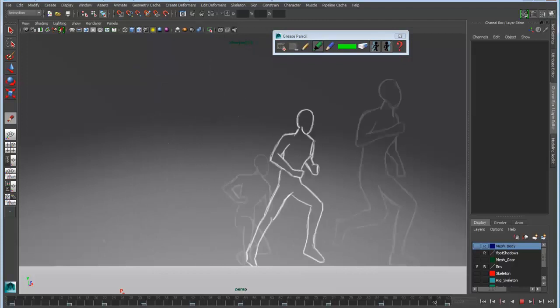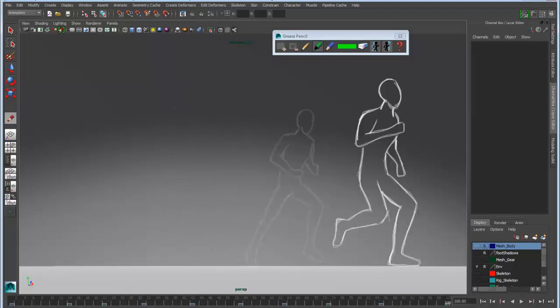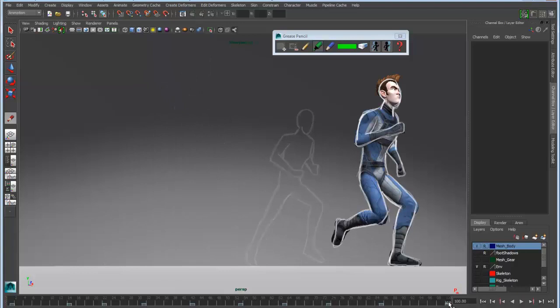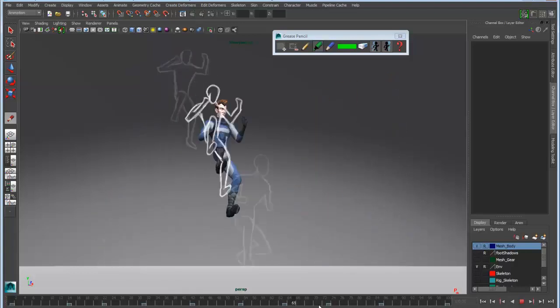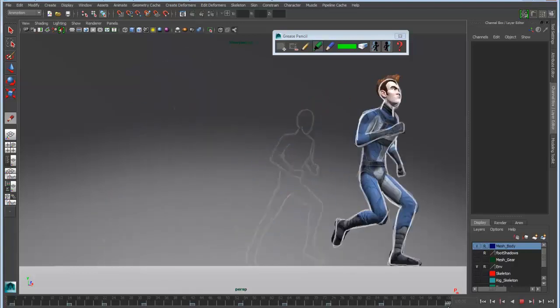We can do ghosting as well so we can see the preceding and succeeding frames. Then we can animate relative to that.